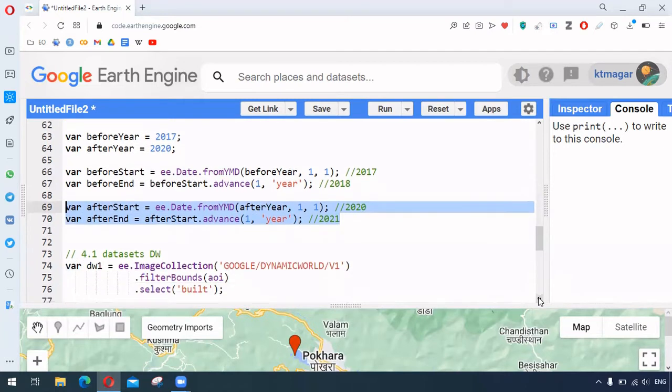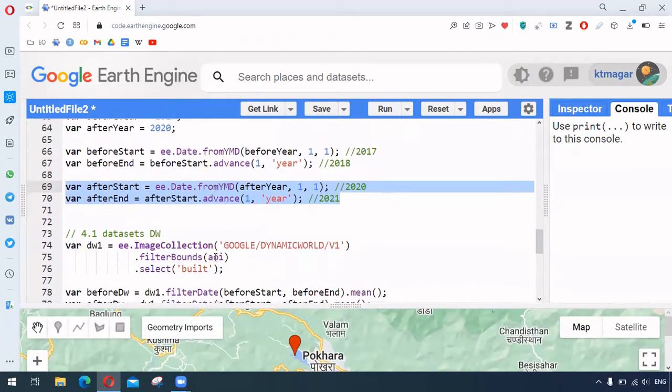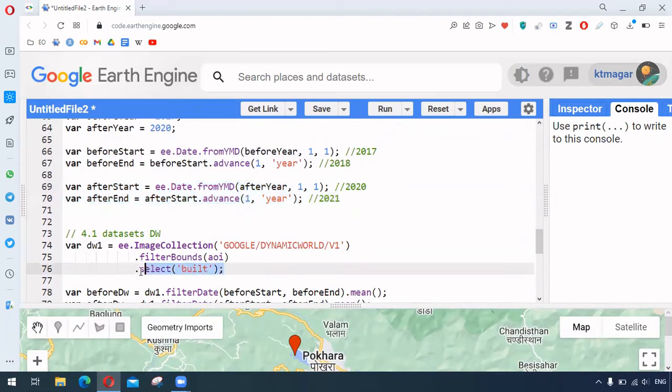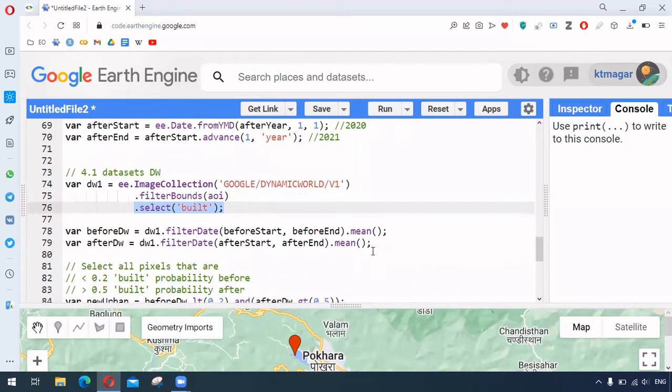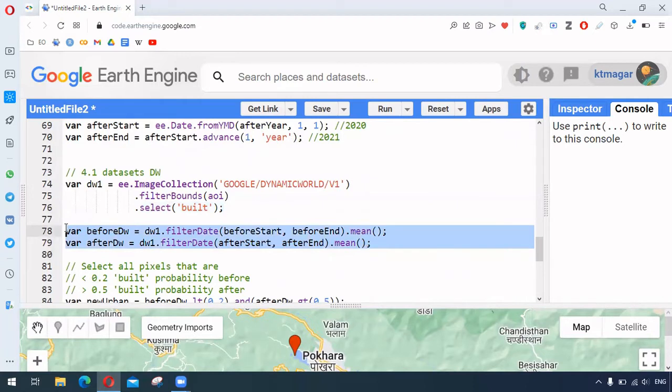And then we have the datasets. We filter it from our area of interest and we select this band 'built' by .select built, and we find the means of those image collection for two different years.